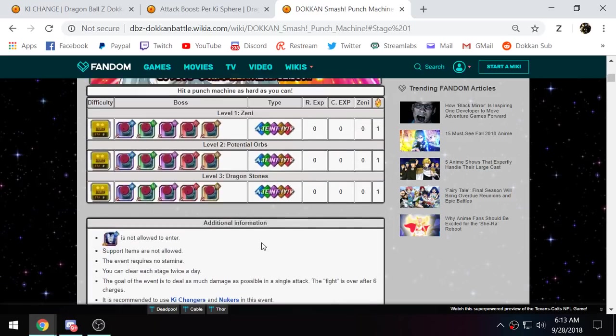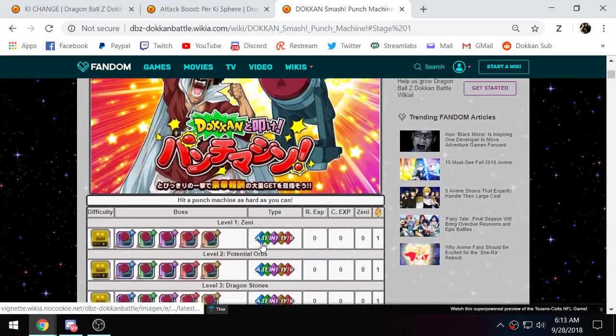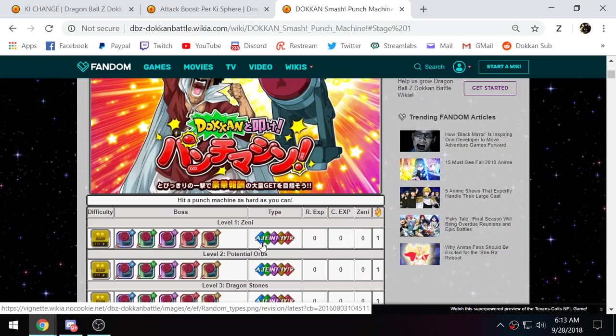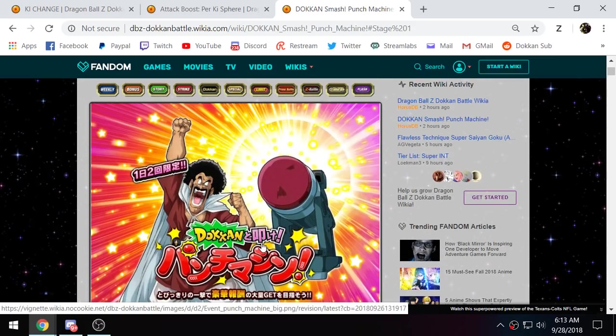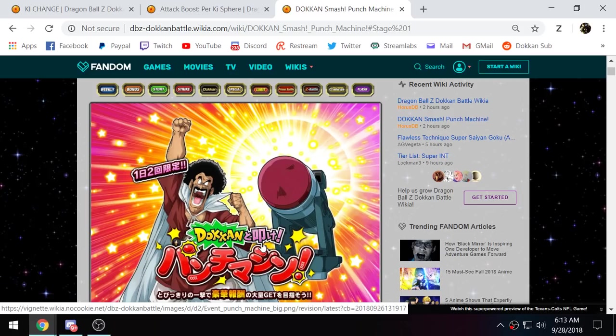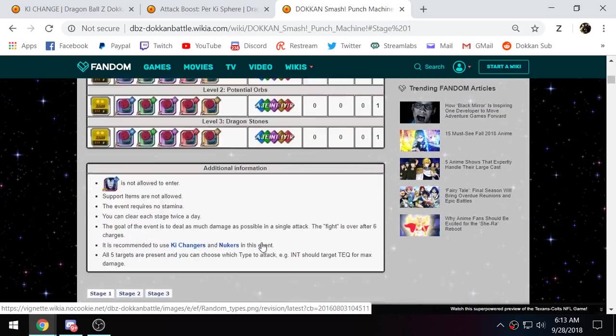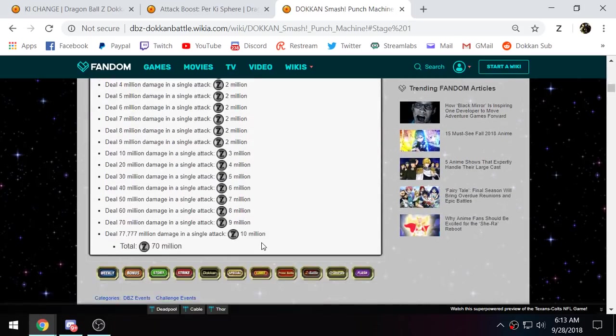Could they maybe even give Extreme Z Awakenings to the old nuke leaders? Maybe that way. We don't know what they're going to do. But I'm sure, probably soon, within a month or two months time, there will be some unit or some way to complete this event. But as of right now, you cannot get 77 million. You can't.